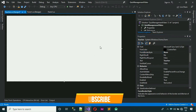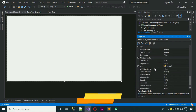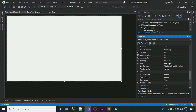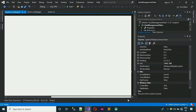Next, we need to set the size for the form. Search for Size in properties and change it to 1366, 768. Hit Enter and this will make it full screen.